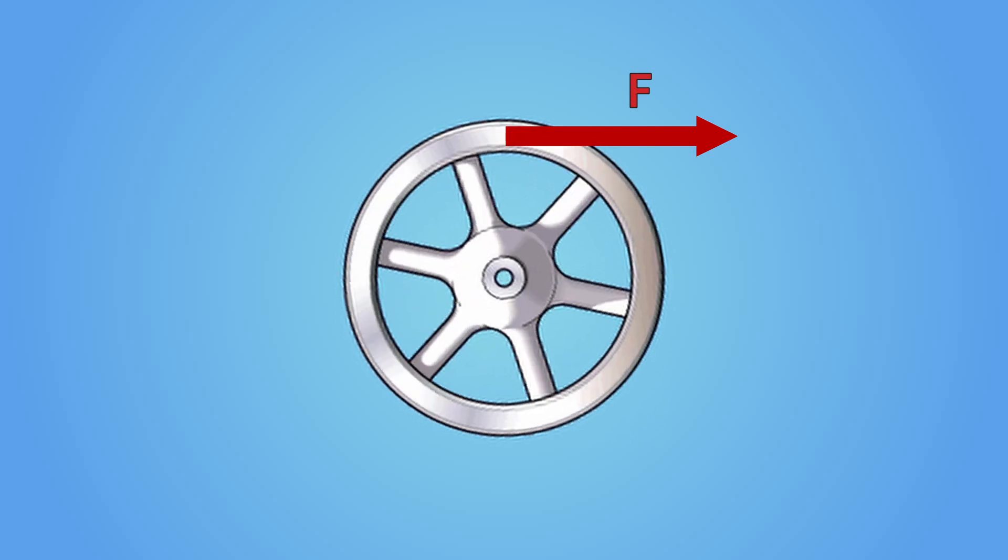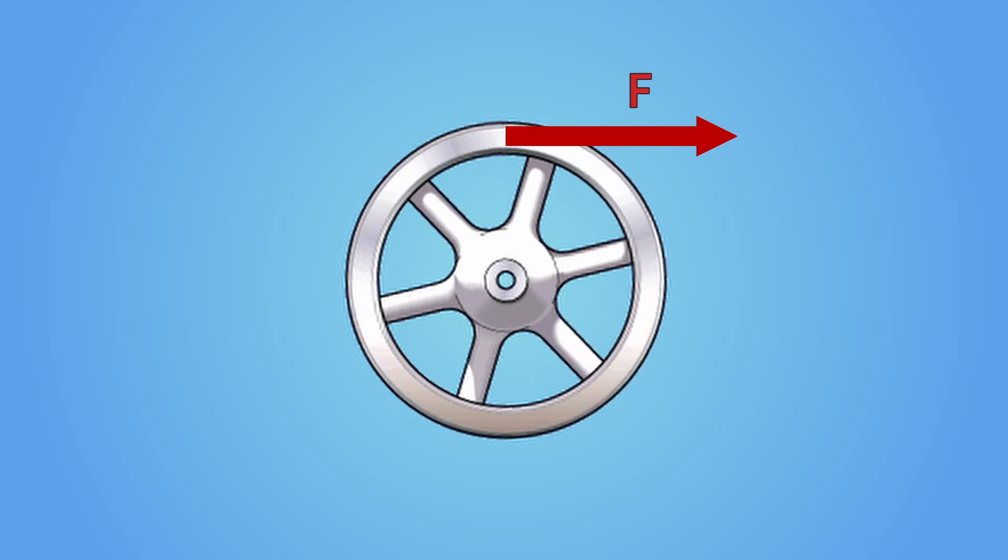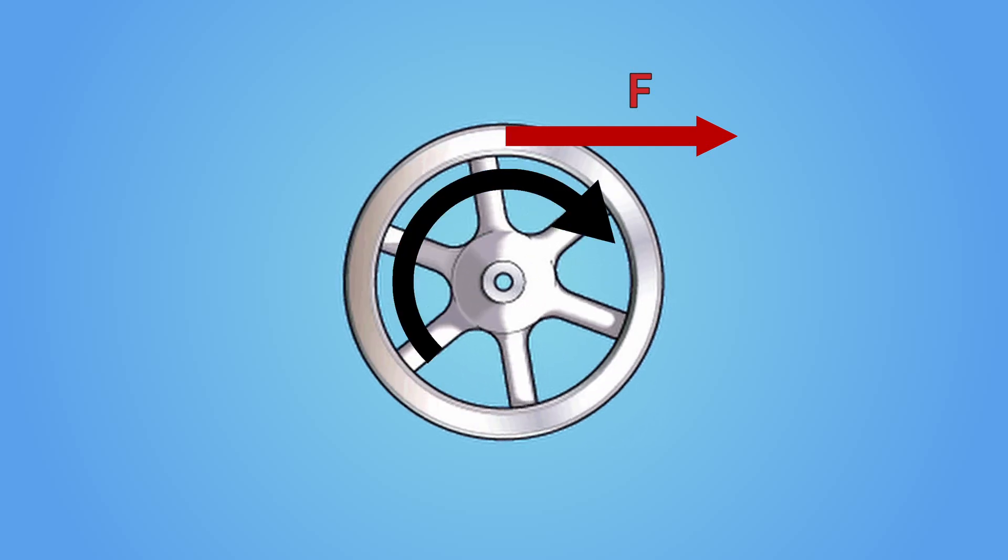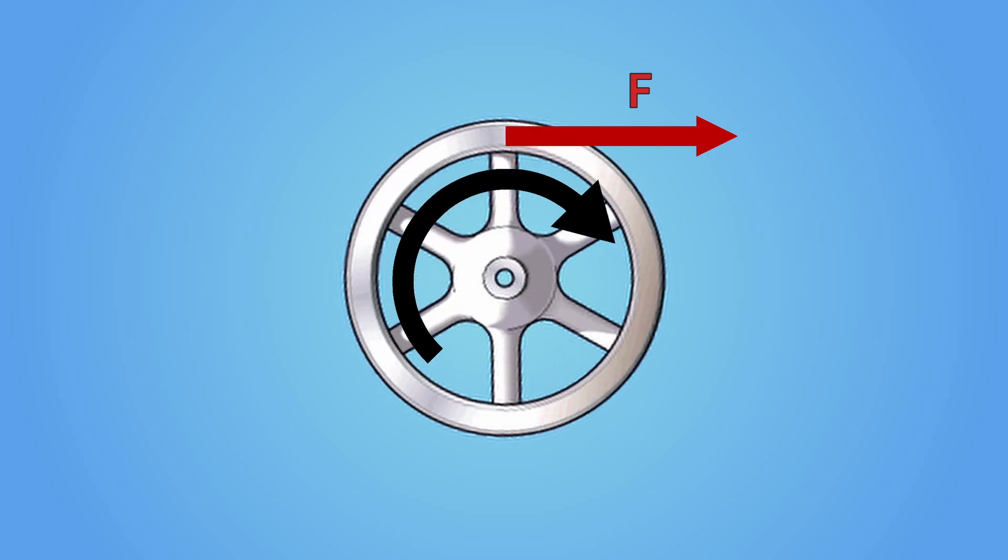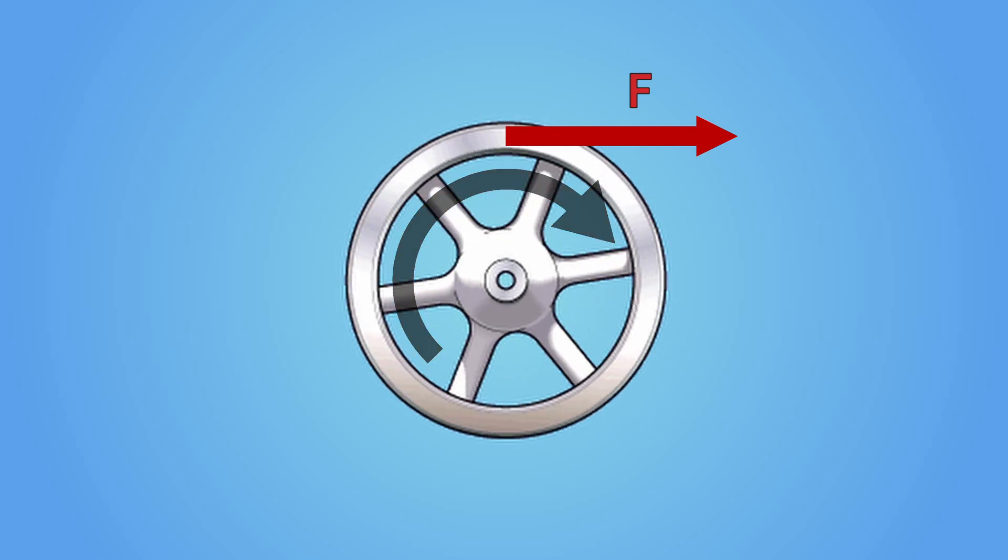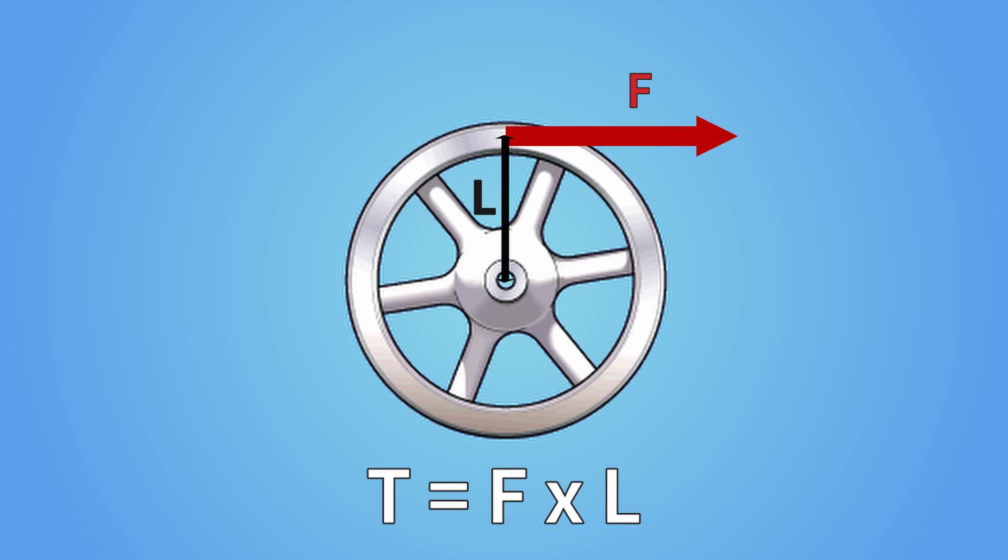That is because the force you exert creates a torque, which is the rotational equivalent of a force. That torque is equal to the amplitude of the tangent force multiplied by the distance between the axis of rotation and the point where the force is applied.